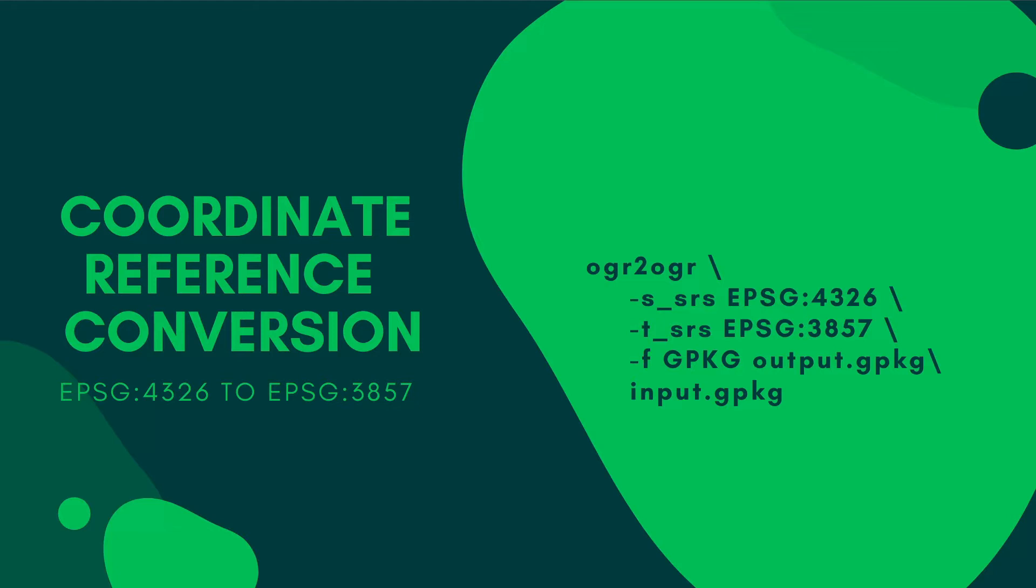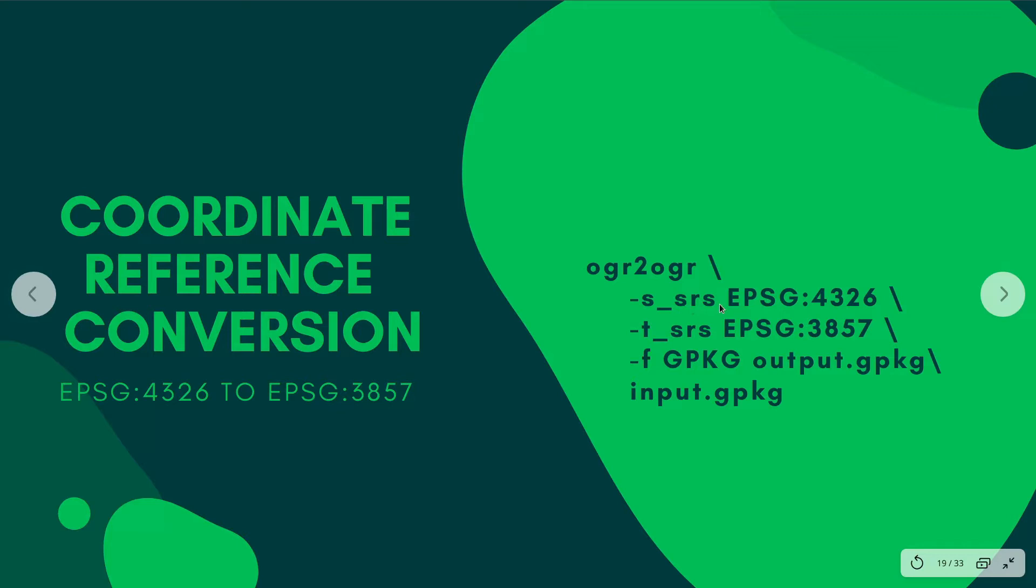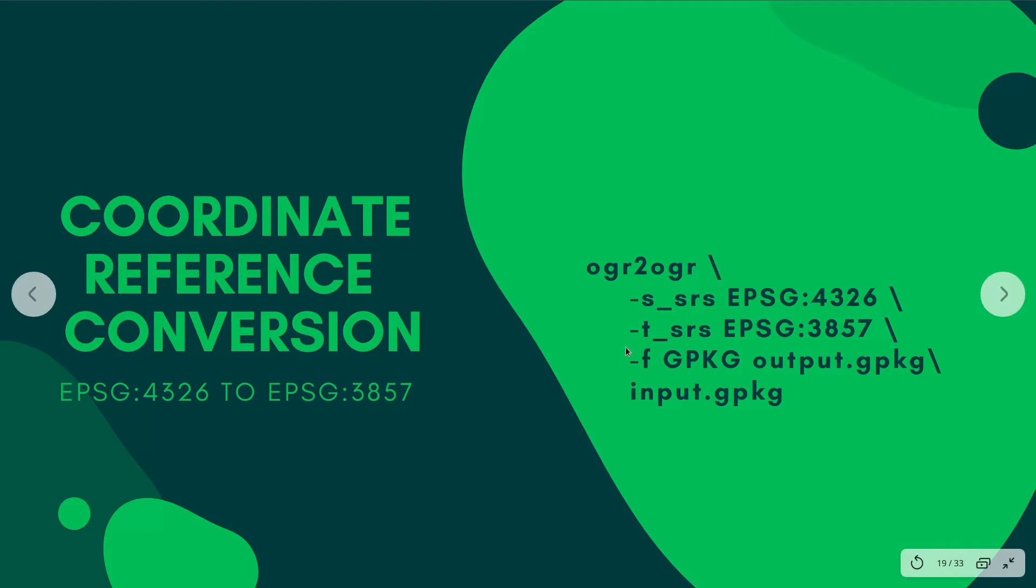In our example, we are going to be converting our coordinate reference system from EPSG 4326 to EPSG 3857. So, this command explains that we are going to have an SSRS parameter, which means that this is the original reference system, and TSRS is the one that will override the original reference system. And then we'll also give it a format, and we are going to give it the output file and the input file.